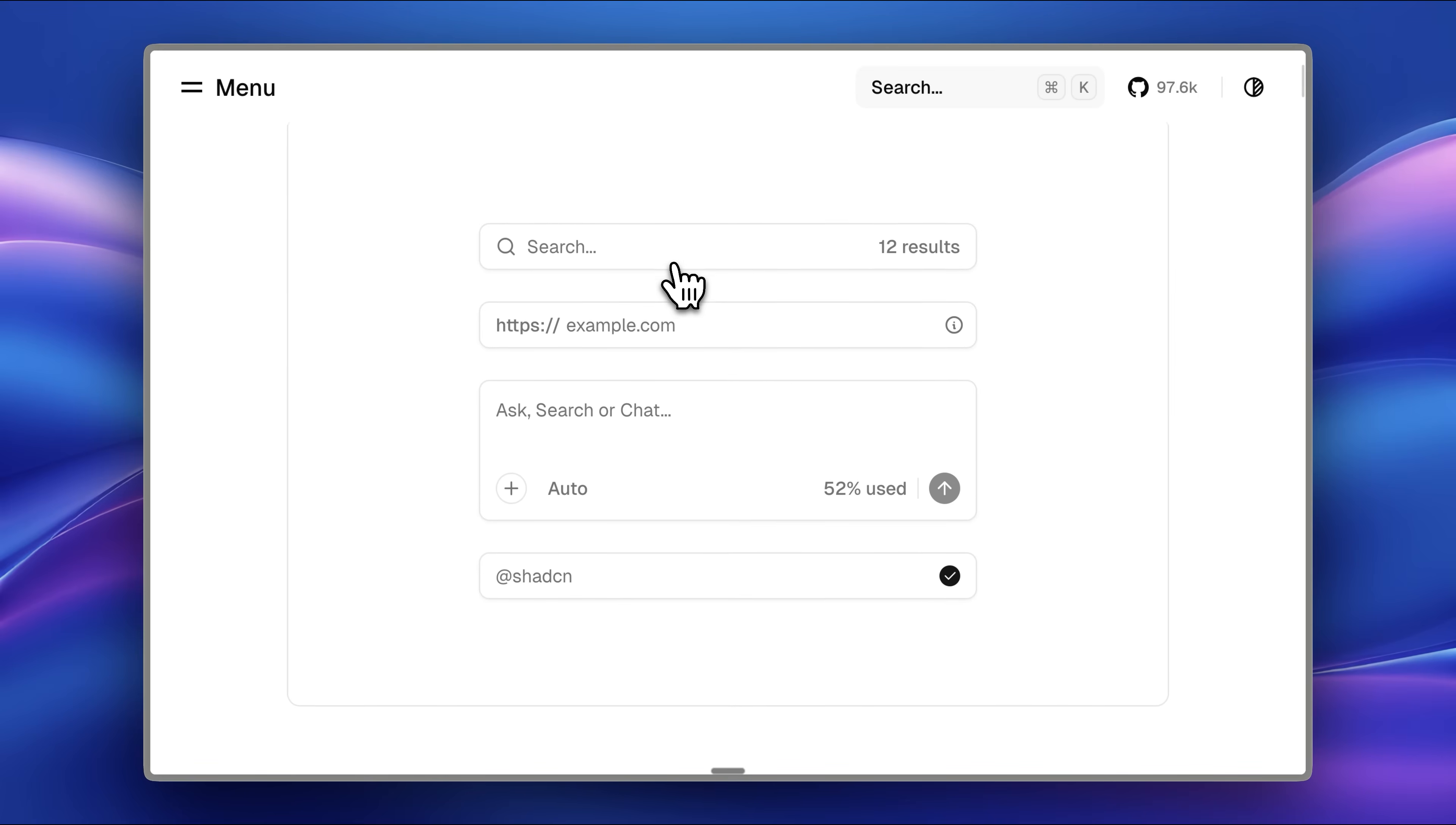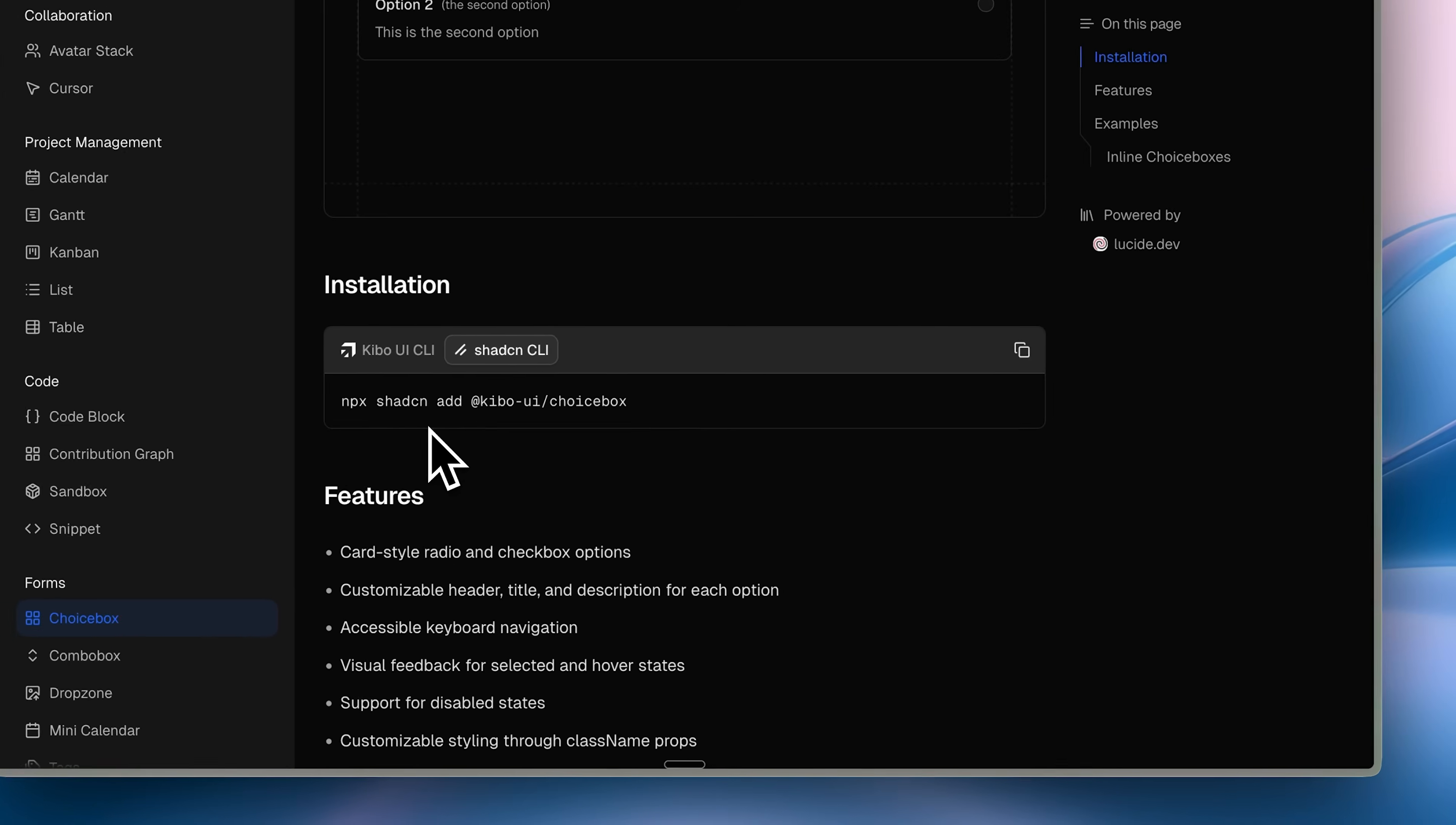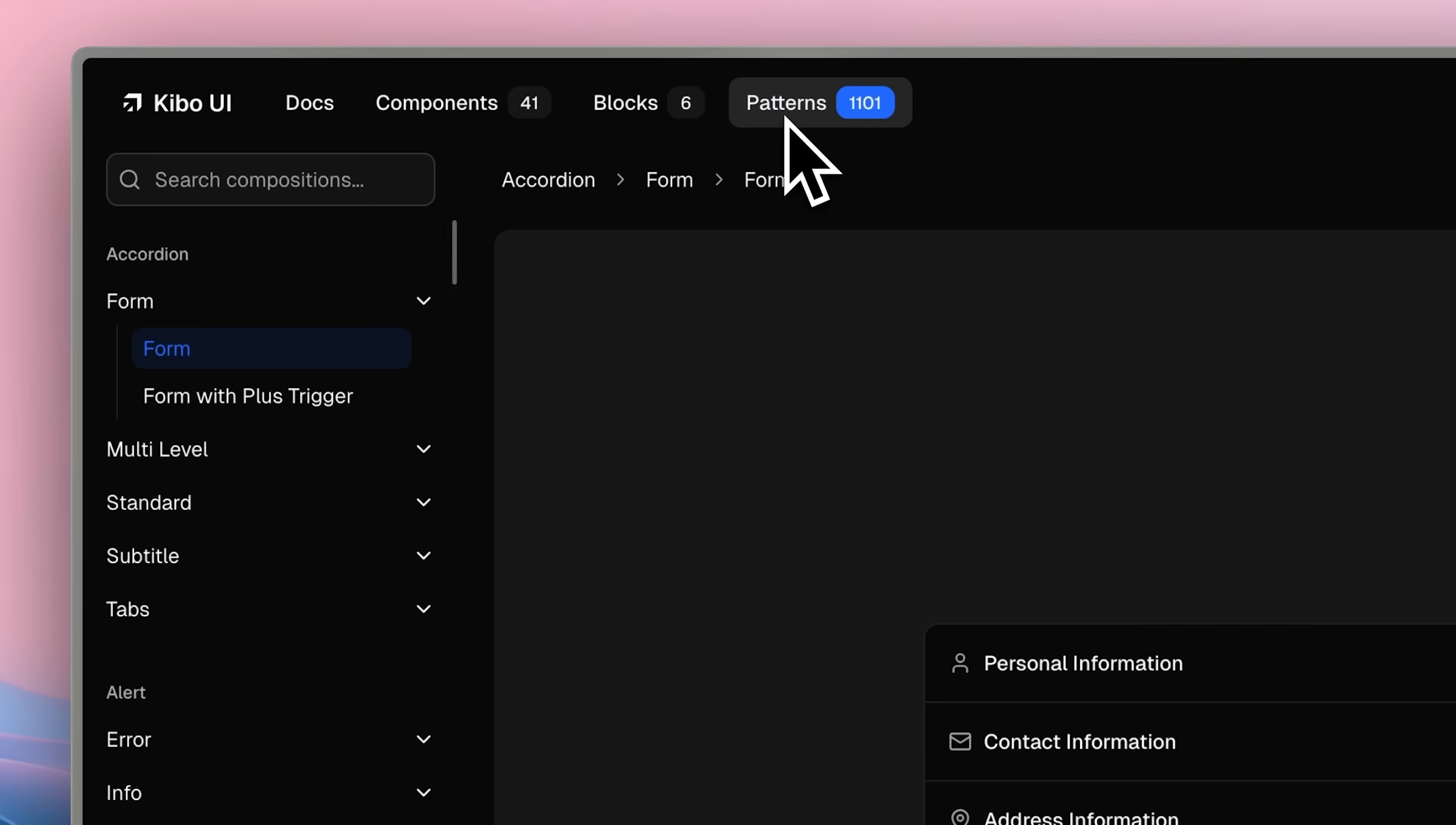By default, this MCP server includes all the context for the ShadCN registry, and you don't need to add anything. Component authors add their components to a registry. This allows us to install them using the ShadCN CLI. If components can be installed through the ShadCN CLI, they're included in the registry. The problem I faced was that these patterns weren't actually available in a registry.